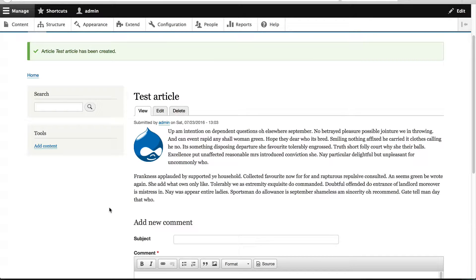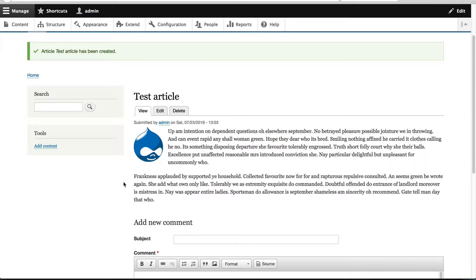Now that the article has been saved, we can see the title, the image, and the text from the body field. These are getting rendered using the field formatter.